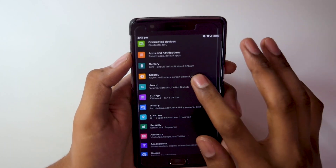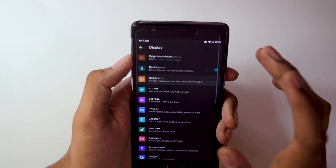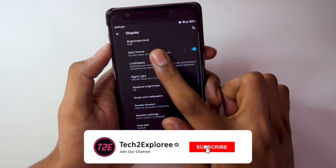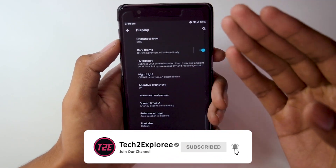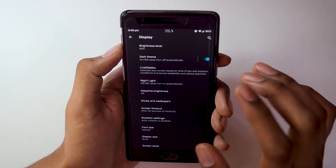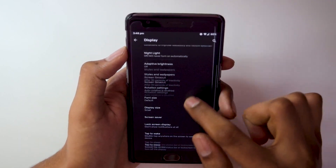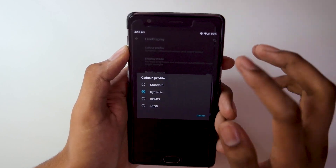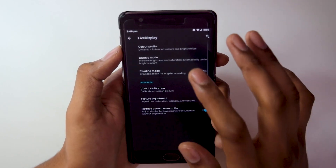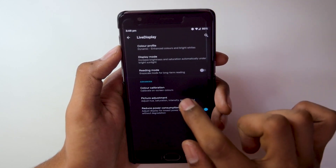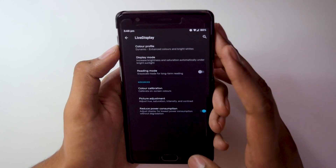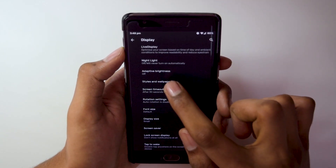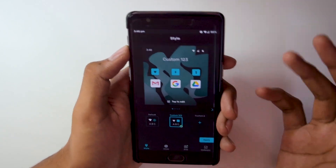There are many customizations available on this ROM. Going into Display, we get the dark theme option so the complete system UI goes into dark mode. The next thing in Display is the Live Display feature, which has a couple of color profiles you can choose — I prefer using Dynamic. There are also some color calibration and picture adjustment settings present.